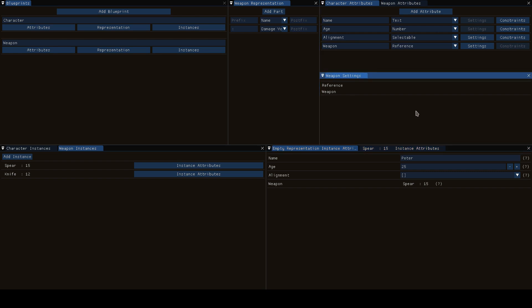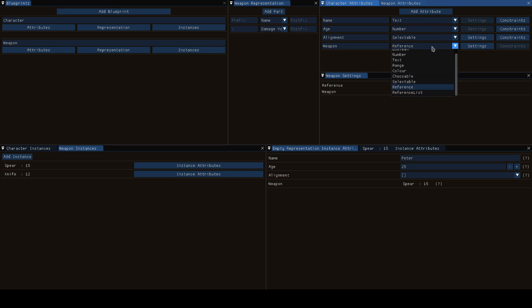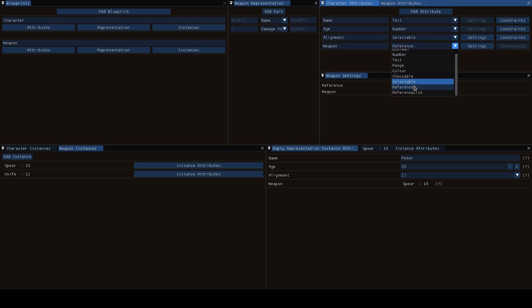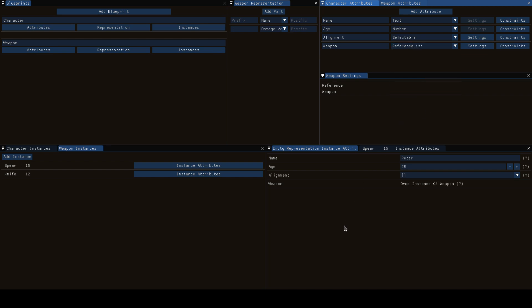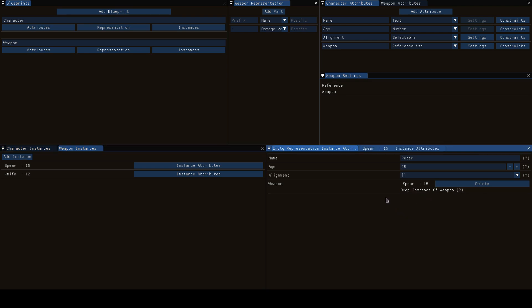Of course Peter doesn't have a representation yet but that's not necessarily necessary. The last thing we need to talk about is reference lists. A reference list is the same to a reference as a selectable is to a choosable - that is to say, with a reference you can have one reference, with a reference list you can have as many. If Peter can have as many weapons as you want, like you can have a spear and a knife, then you use a reference list which allows you to drag in as many as you want.